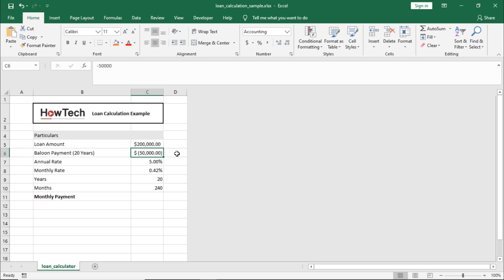The balloon payment here is negative because in cash flow terms you would be paying out this amount at the end. Therefore this will be deducted from your account. Similarly the borrowed amount here is positive because you will be getting this amount once the loan is approved.